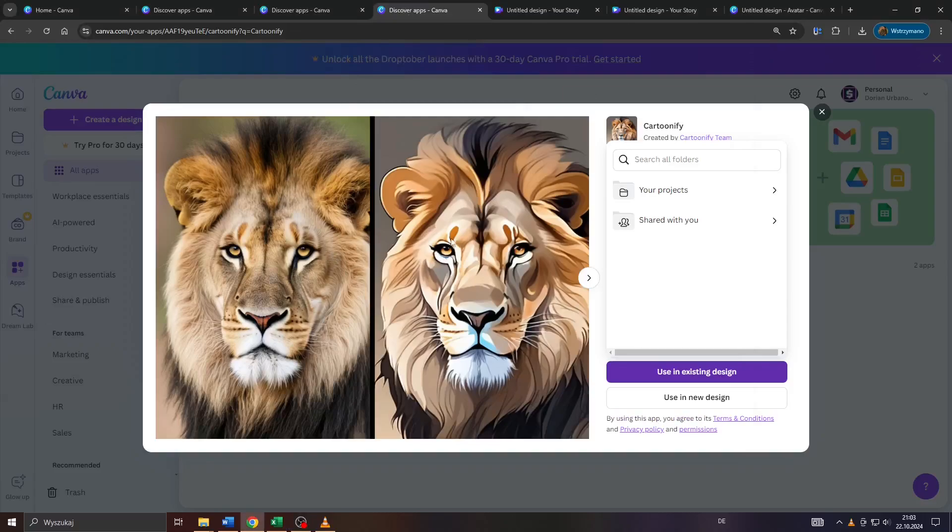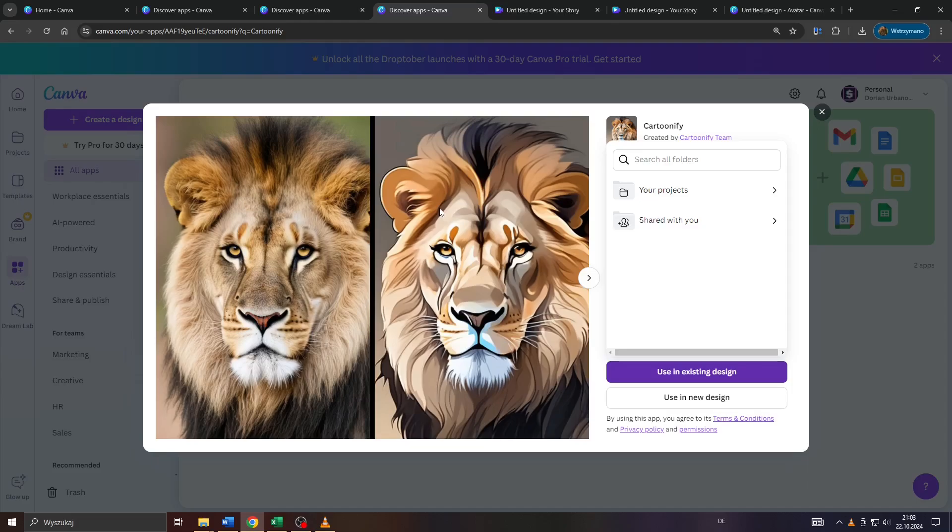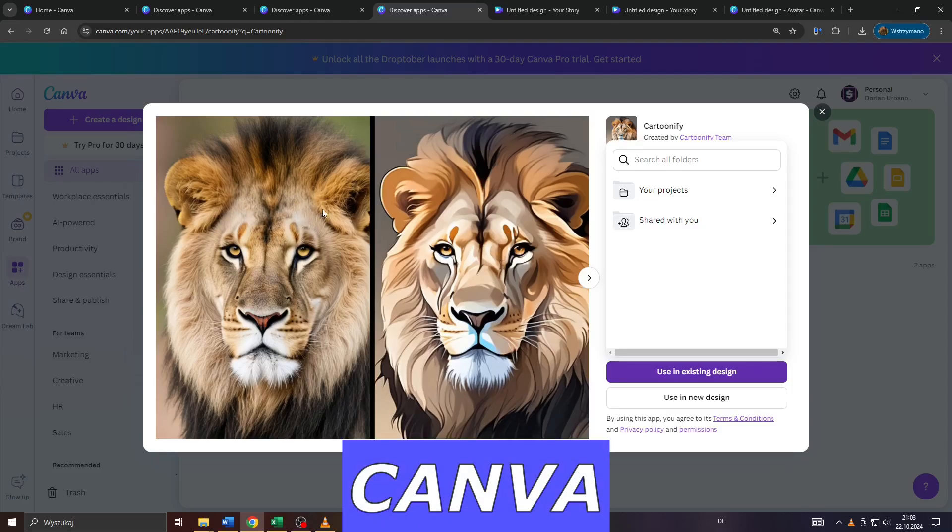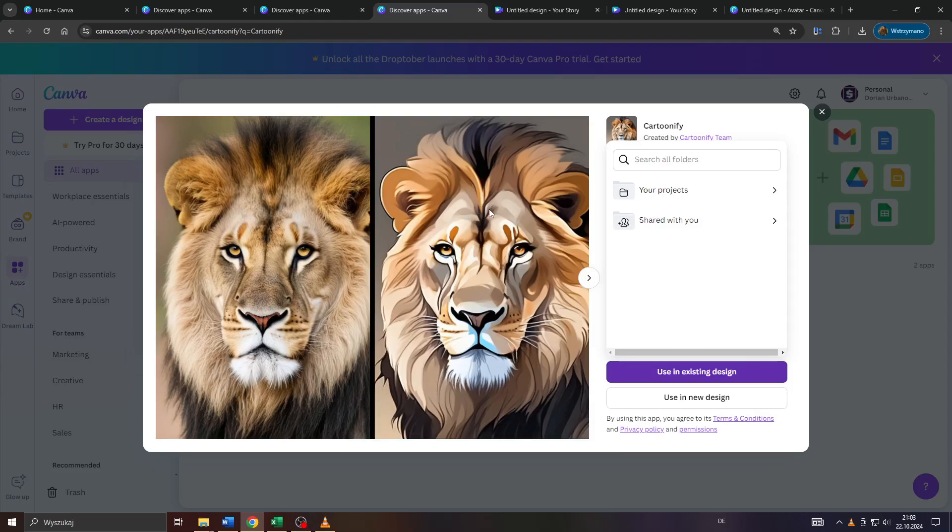Hey guys, welcome back to the channel. In this short tutorial, I'm going to show you a simple trick for how you can turn any images, photos, or illustrations into cartoons using a simple application on Canva. So let's dive into this, drop a like, and now let's get started.